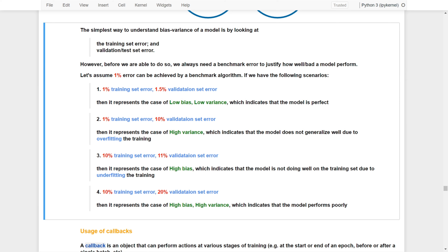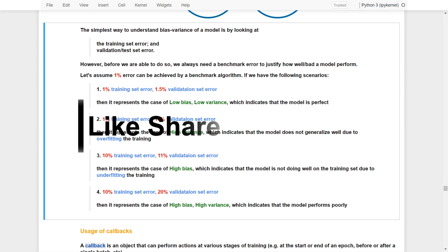And that's it for this video. We've just gone through the fit function and its return — the history object — and we also learned how to use the training and validation set errors from the history object to judge the performance of a deep learning model. In the next lesson, I will show you another useful object, that is the callback functions. See you in the next video.